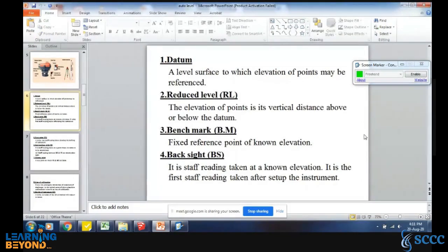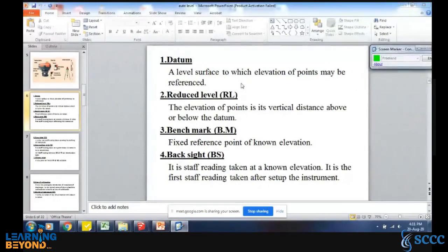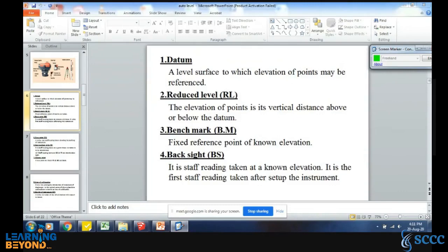Some terms used in auto level: A level surface to which elevations of points may be referenced is called the datum or benchmark. The datum is the benchmark we take on the site as a reference level. Reduced level is the elevation of a point — its vertical distance above or below the datum level.